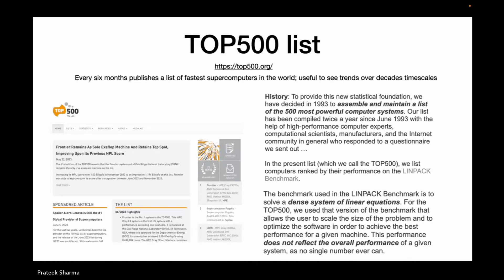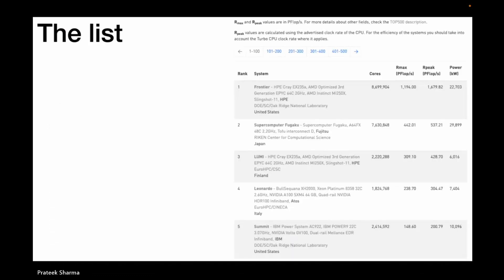The LINPACK performance does not reflect the overall performance of a given system, as no single number can ever capture everything — different applications behave differently. Looking at the current list, the number one system is Frontier, at Oak Ridge National Lab in the US. You can see the rank, system name, number of cores, Rmax, and Rpeak — the maximum theoretical flops.